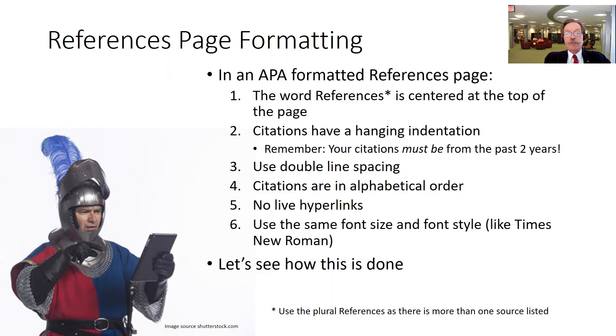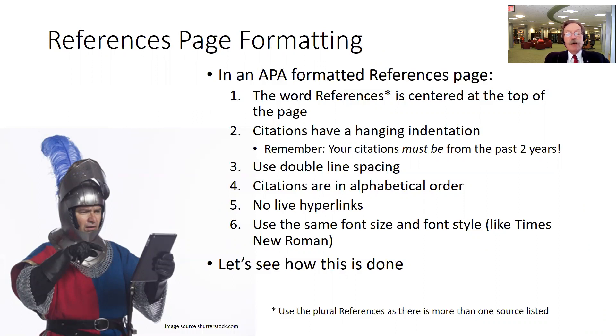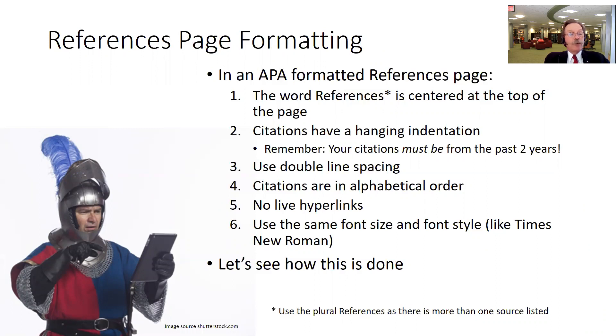The citations need to have a hanging indentation where the first line is all the way to the left, and second, third lines are pushed in a bit. Remember all your citations need to be from within the past two years, so if you notice as you're putting this together you have a citation or article that's from more than two years ago, you'll have to go back and find another article to do this properly.